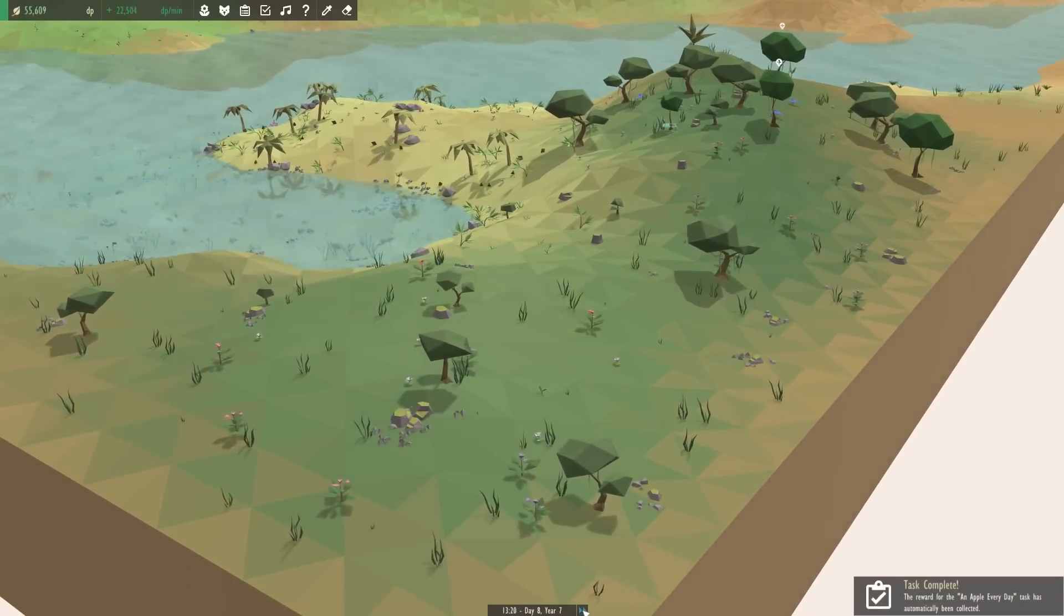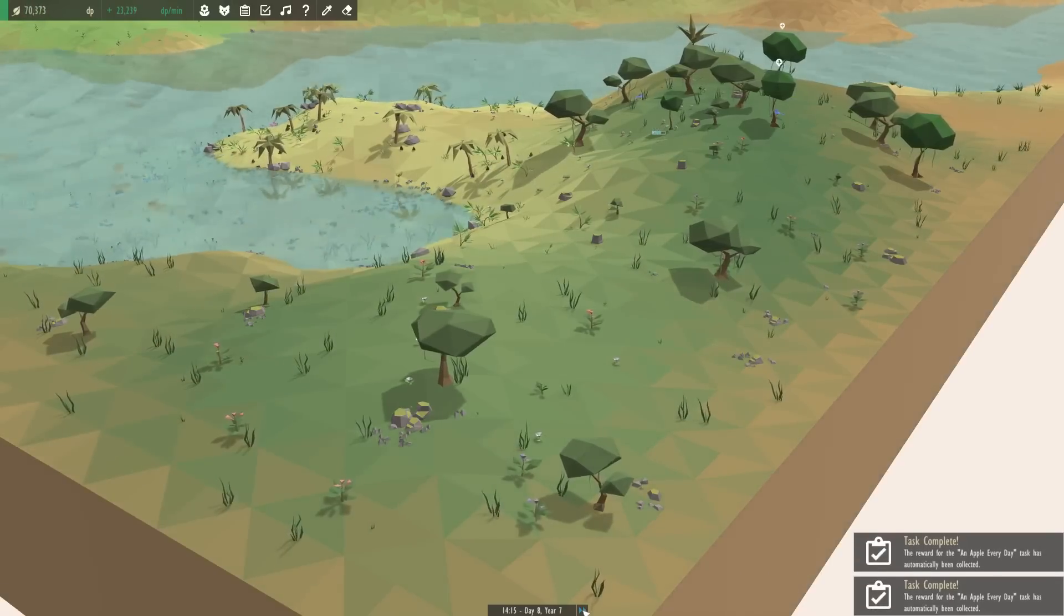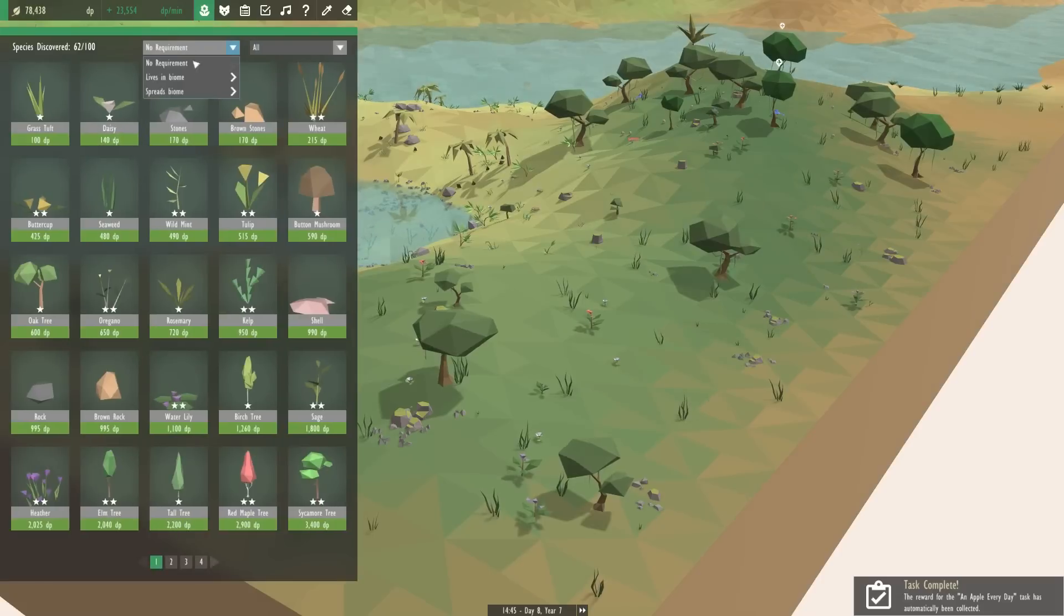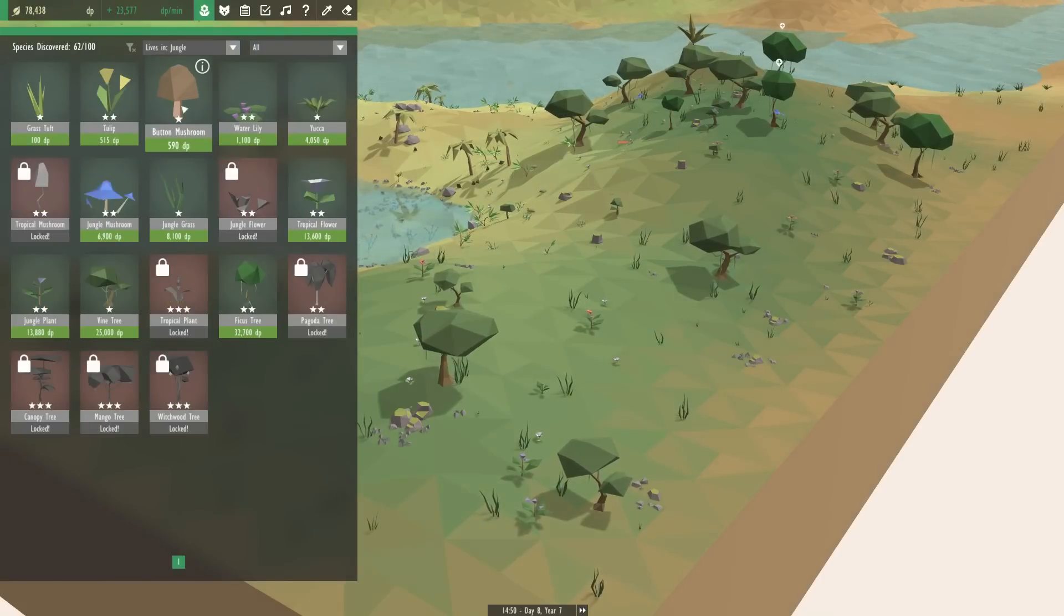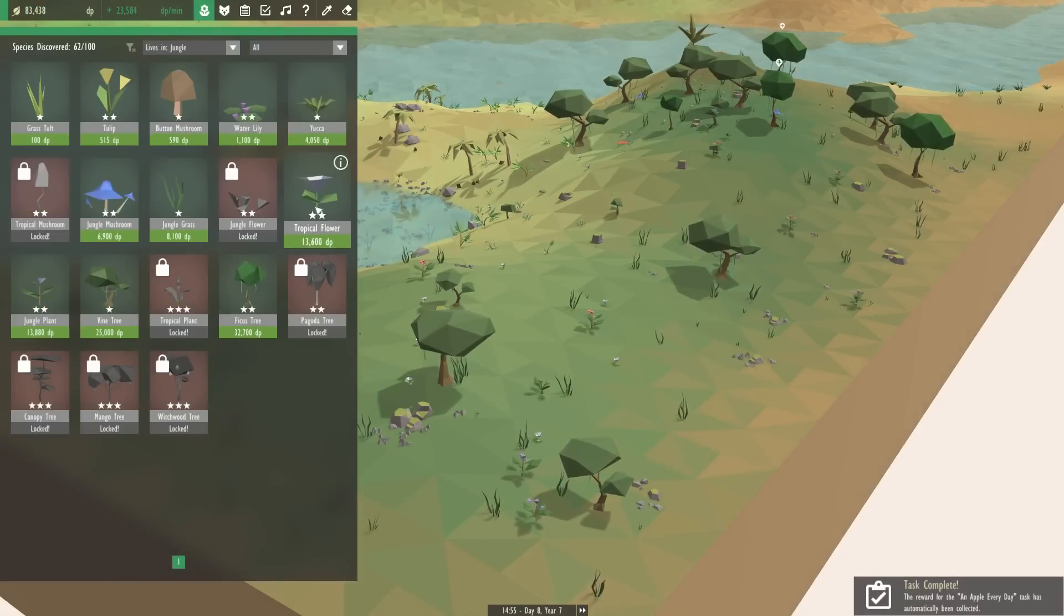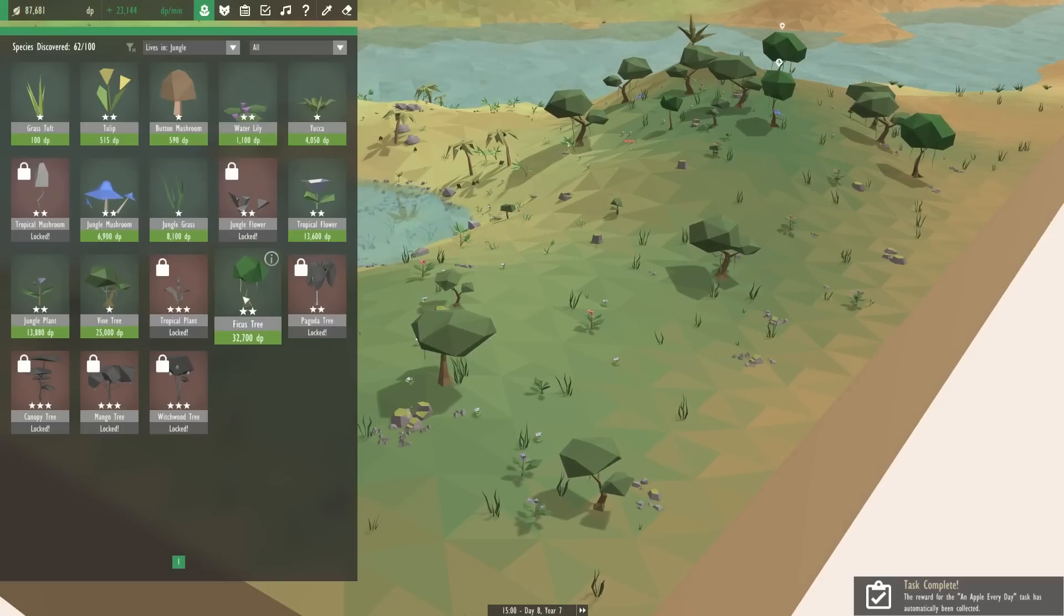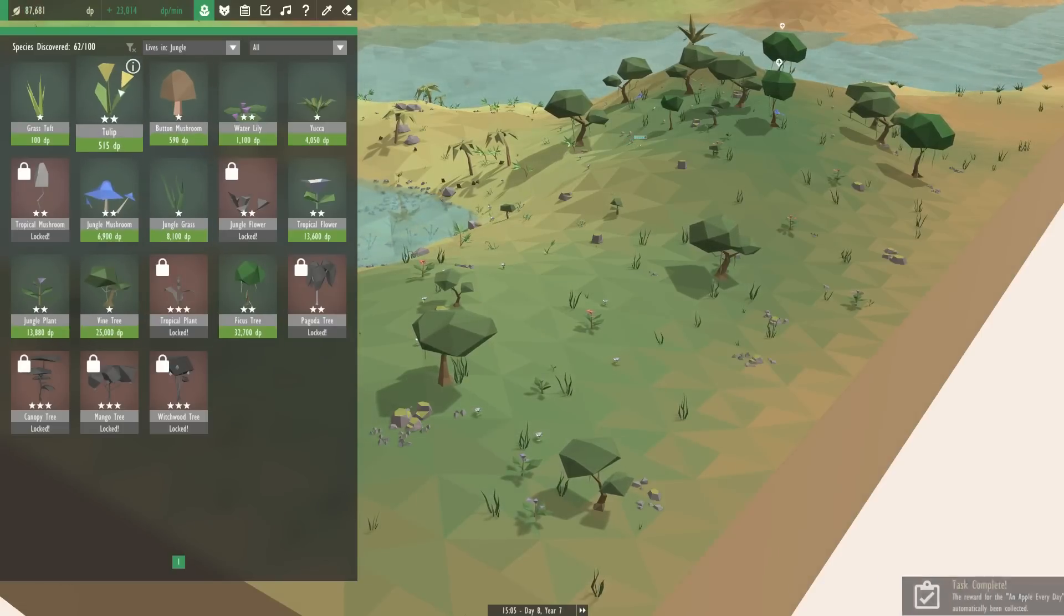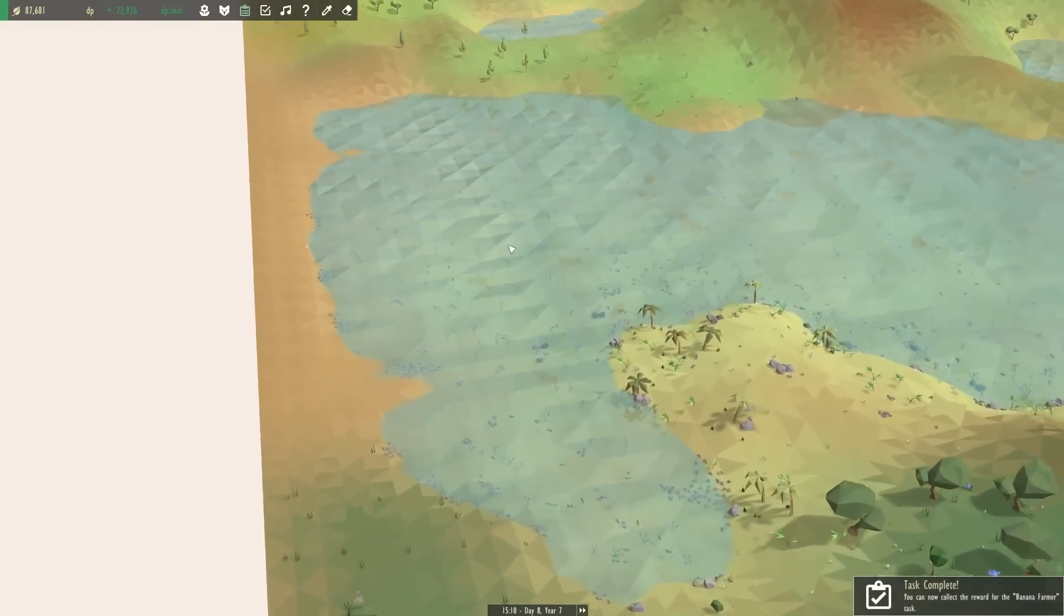Alright well we're waiting for that little guy to evolve. Let's see if our jungle—look at the jungle it's spreading! Yes I am so tickled! Can I put in anything else? What else lives in the jungle? Button mushrooms live in the jungle, tropical flowers live in the jungle, vine trees, fiscus trees, um tulips! That's—tulips live in the jungle! Go go go go go!